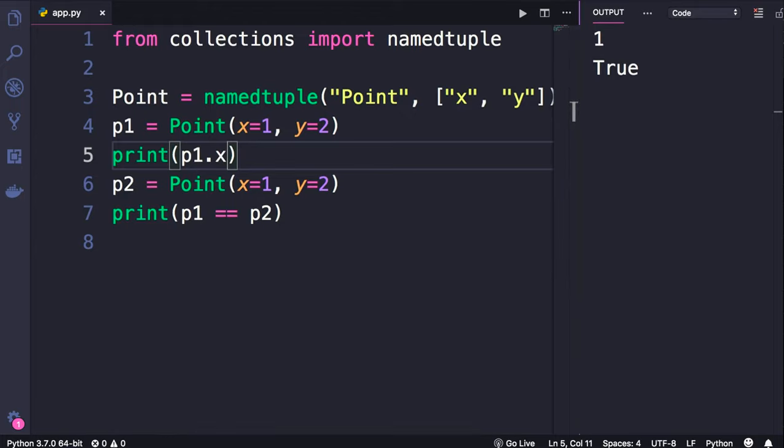Just be aware that these named tuples are immutable, which means once we create them we cannot modify them, we cannot mutate them.